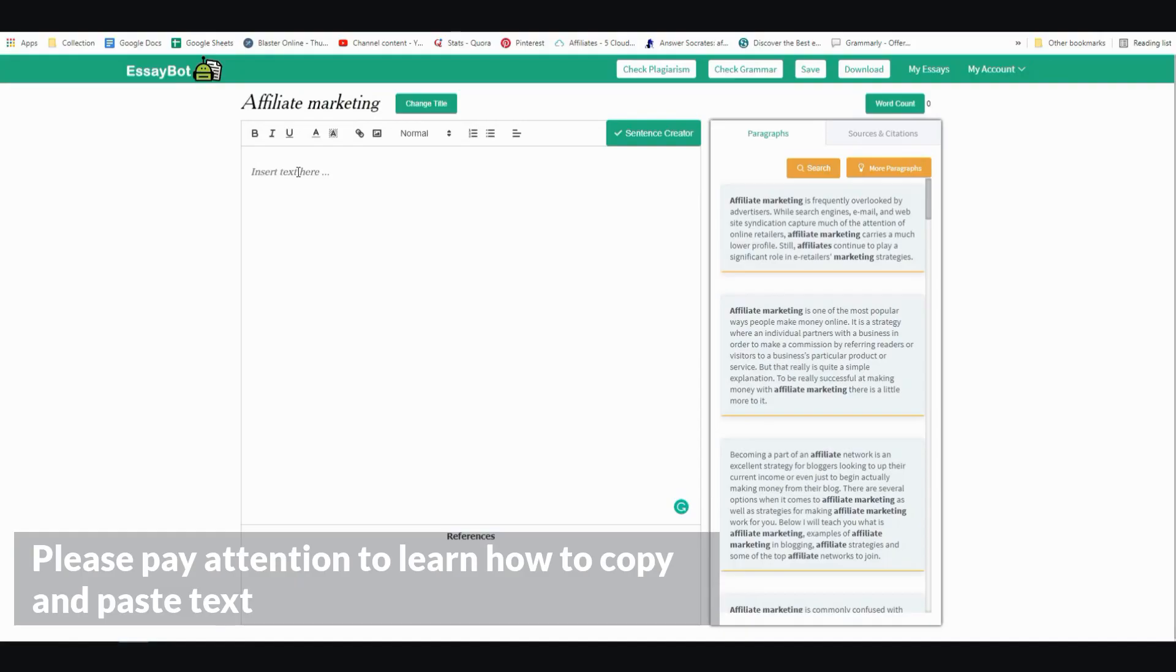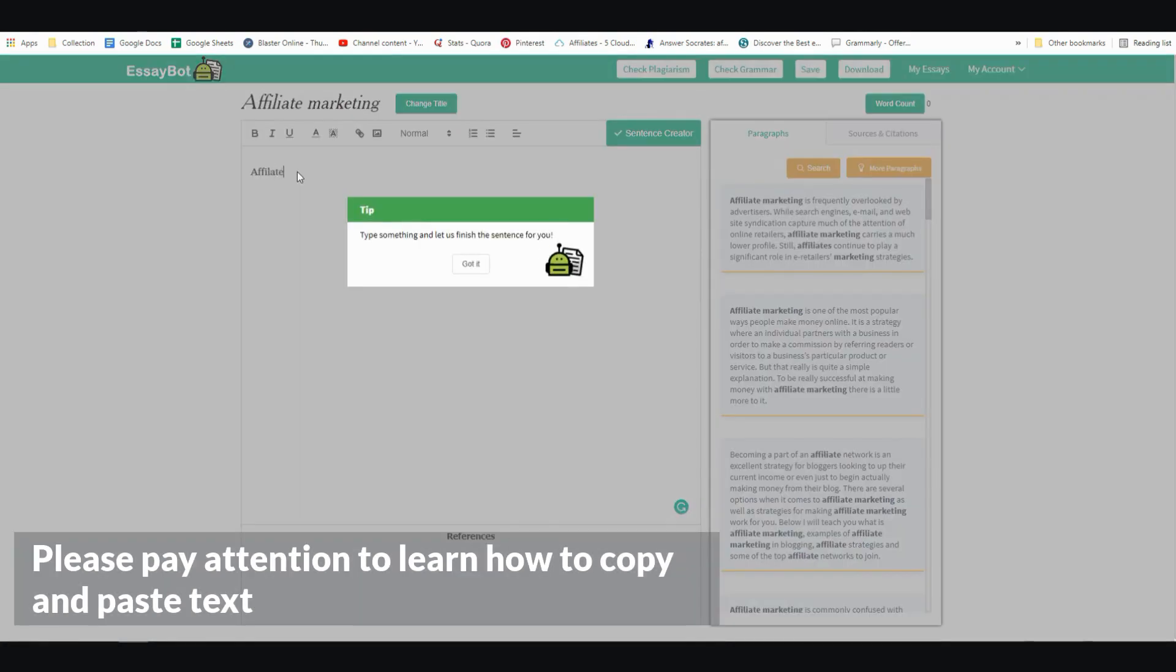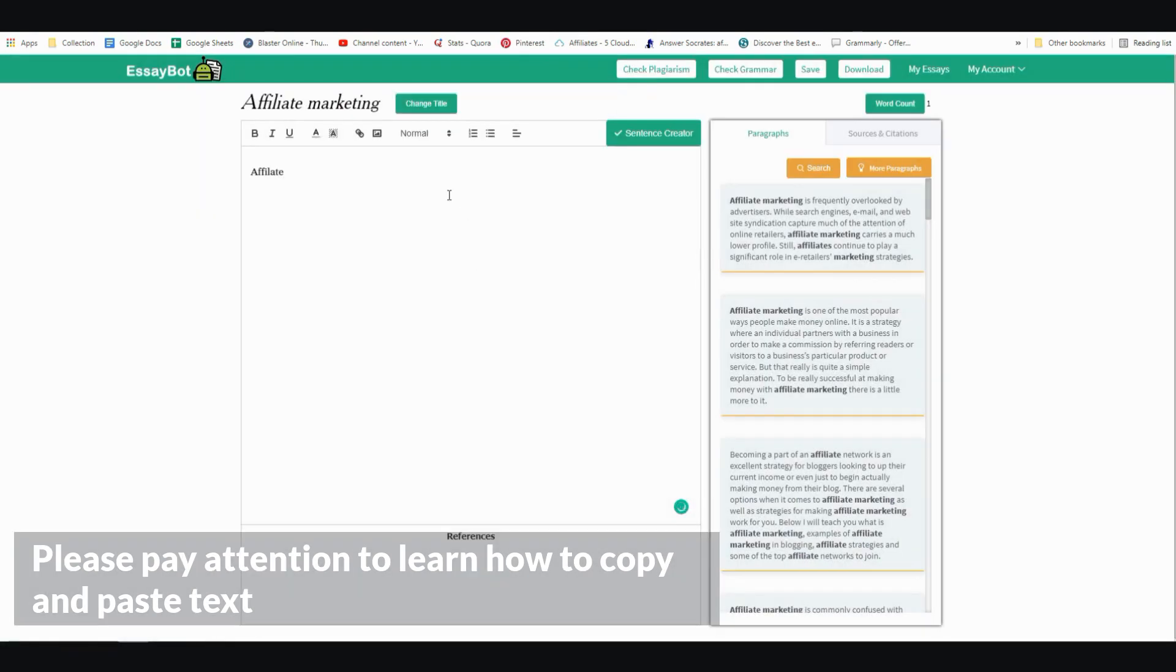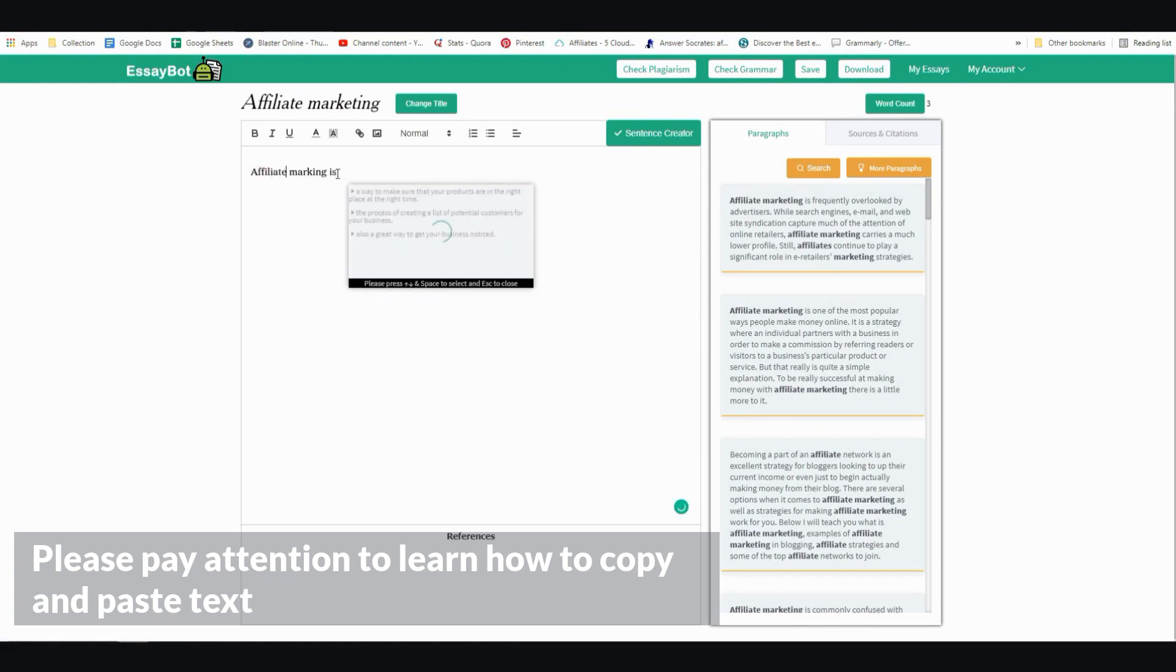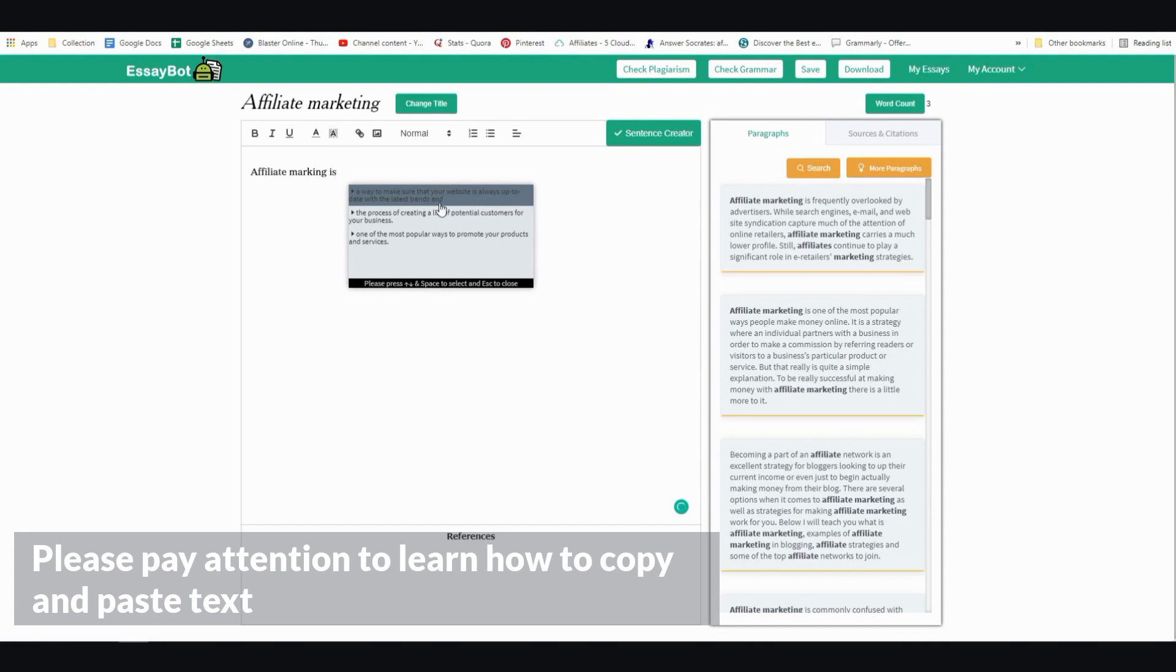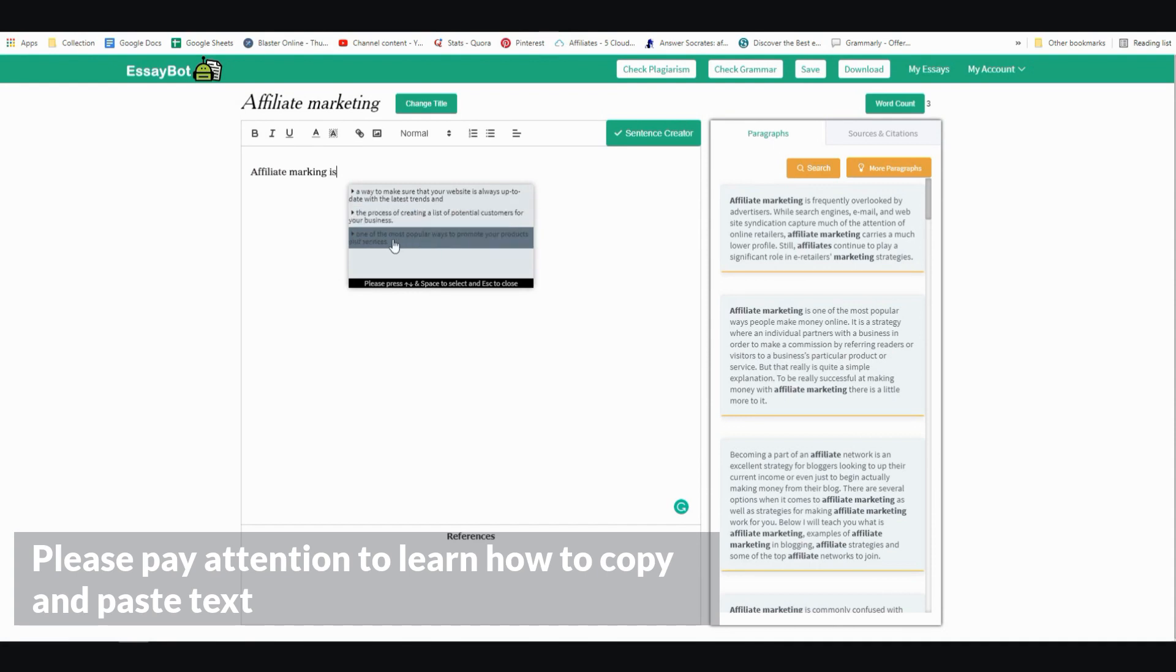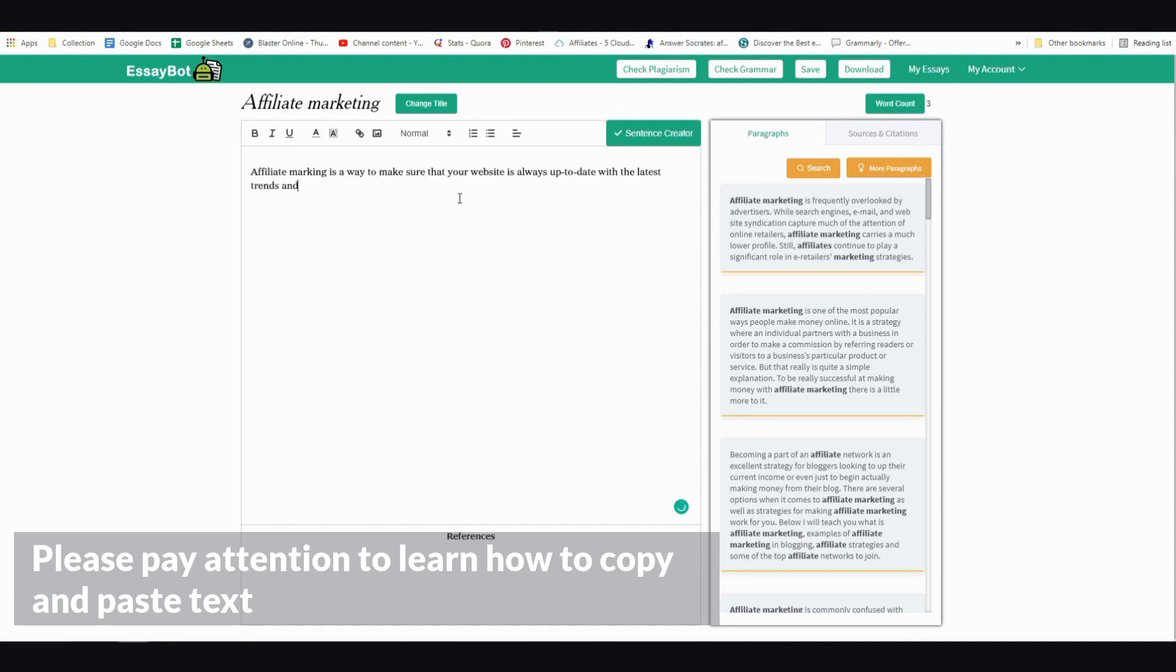I can say things like affiliate marketing is, and then let it finish. A way to make sure that your website is always up to date with the latest trends and the process of creating a list of potential customers for your business. One of the most popular ways to promote your product and services. I'm going to go with the first one.